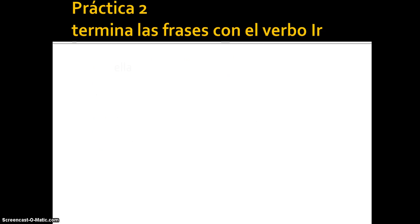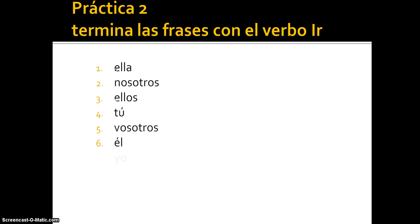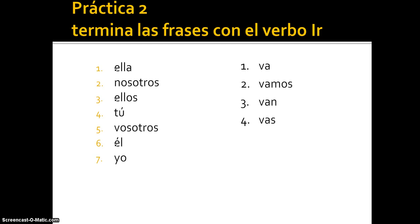More practice: complete the phrases with the verb ir. I've given you seven pronouns — put the right part of the verb that goes with each one. Number one: va. Number two: vamos. Number three: van. Number four: vas. Number five: vais. Number six: va. Number seven: voy. Note that I haven't put the pronoun, because we wouldn't necessarily include it unless we're unsure who's doing the action.